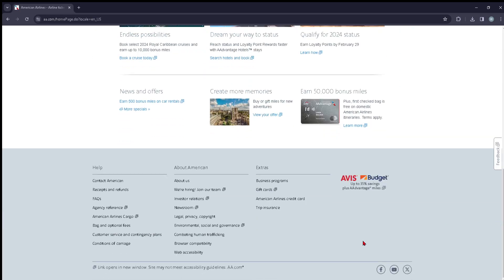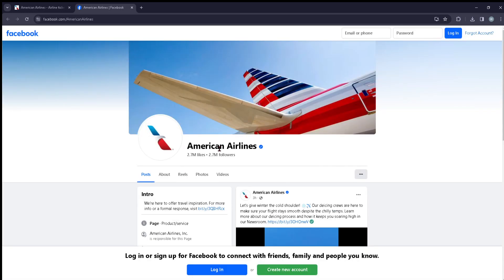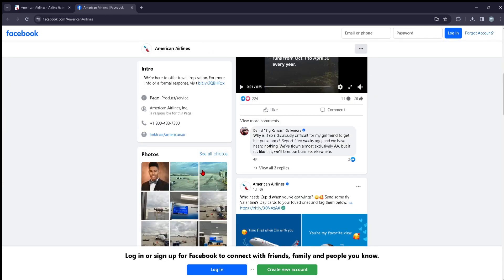From here you can just scroll all the way down until you see the little Facebook icon, and this should take us to the official Facebook page of American Airlines where we can see the latest updates and news on this company. Okay, so basically that's it for today's video guys, see you in the next one.